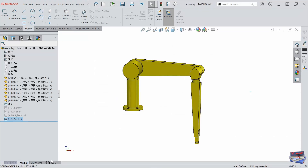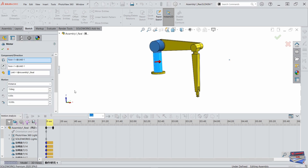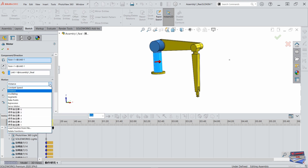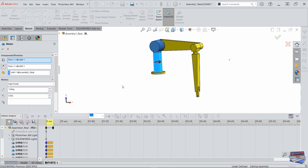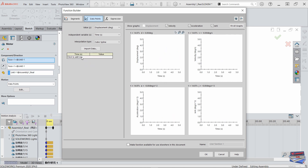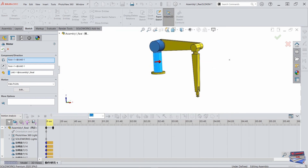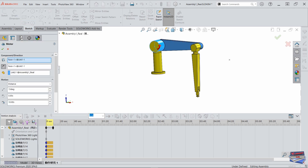We're going back to our motion study, and for each joint angle we're going to input the required data. Let's right-click, edit feature, and change from distance to data points. I'll delete the previously imported rows and input new data for our first angle. I'm going to go ahead and do this for each of the six joints and then come right back.